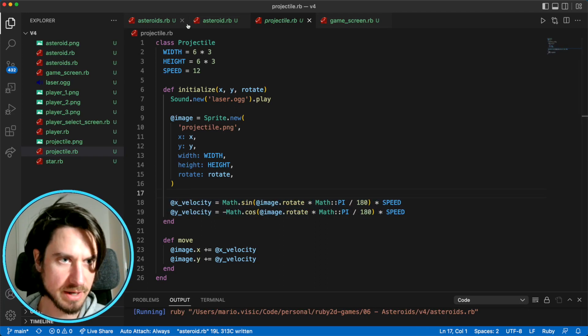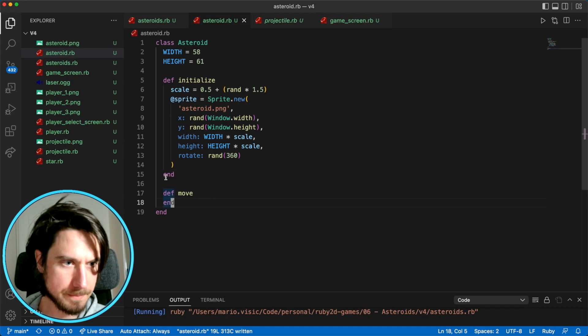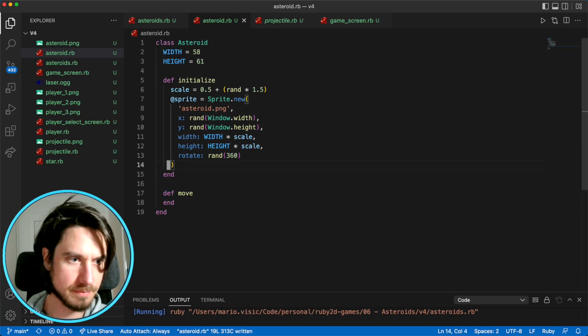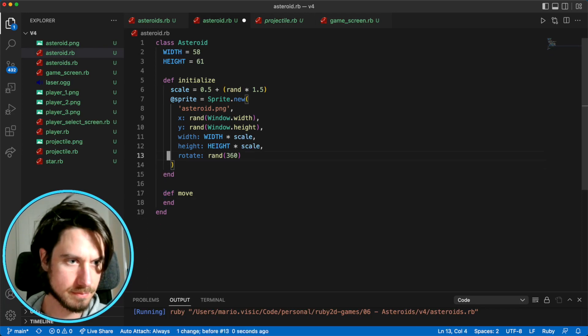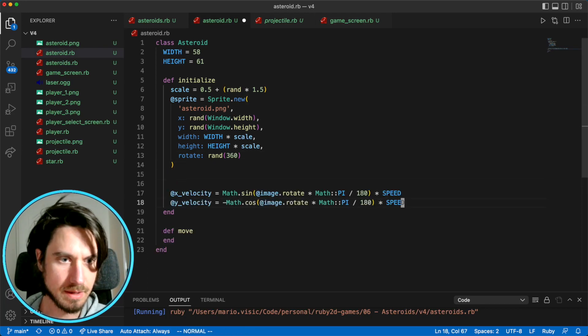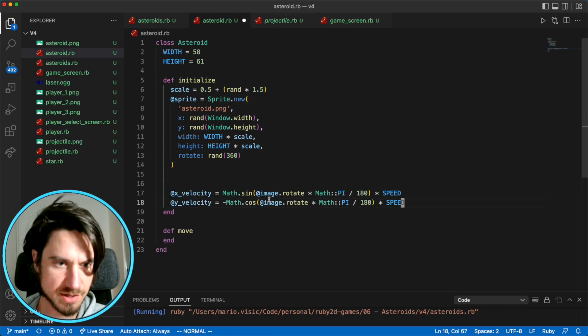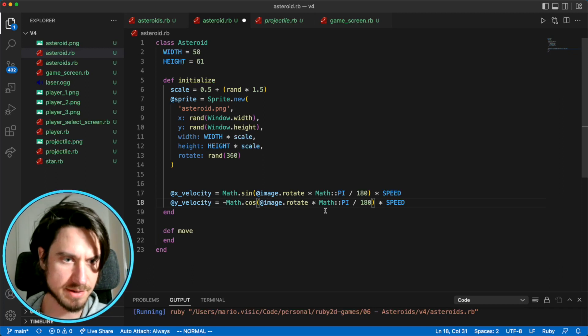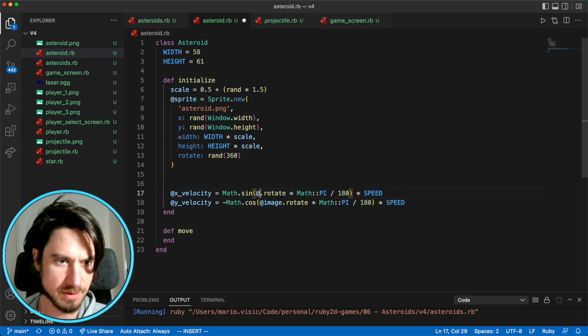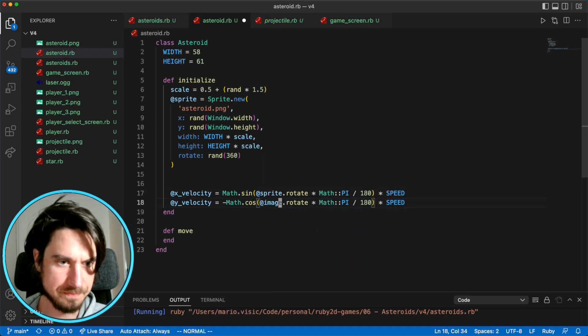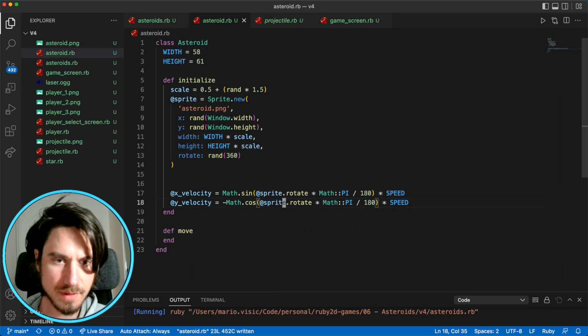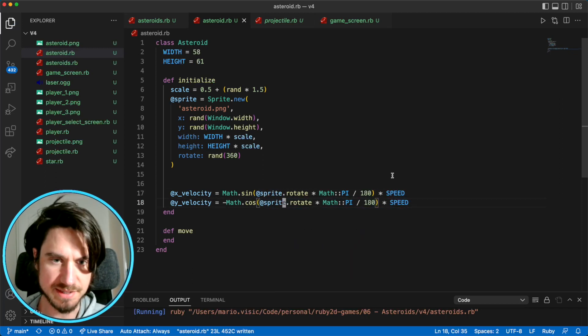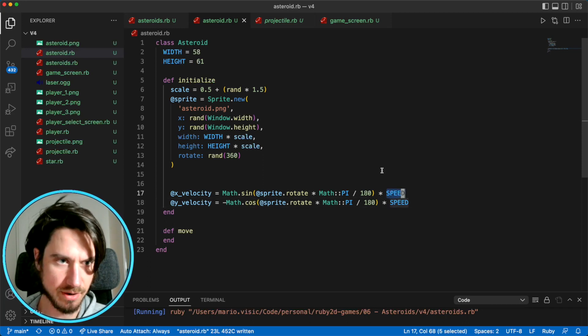We're going to put it in our asteroid. I'm just going to change this image. Ours is called sprite. So it just needs a bit of a change here. And the next thing is to set this speed.